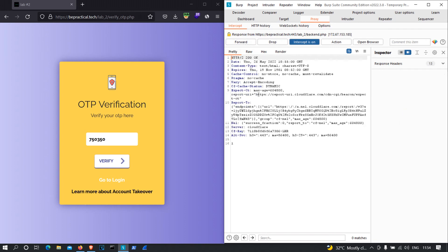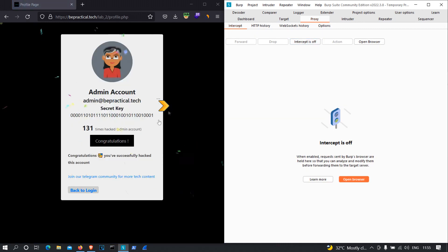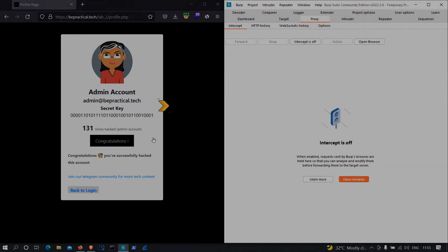We got the same '200 OK' response as before. I'll turn off the intercept — and as you can see, we successfully logged in to the admin's account. What's happening here is that the server is only validating the OTP parameter. If the OTP is correct, the server allows anyone to log in to any account — all you need to do is modify the email parameter. This type of vulnerability can also be found on real websites during bug bounty, so I hope you understand how we can take over the admin's account in lab number two.